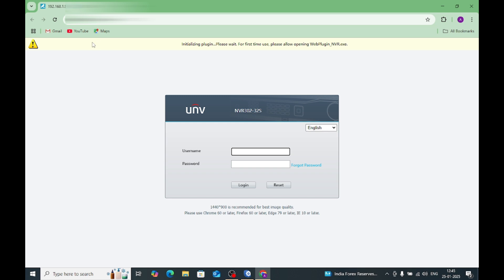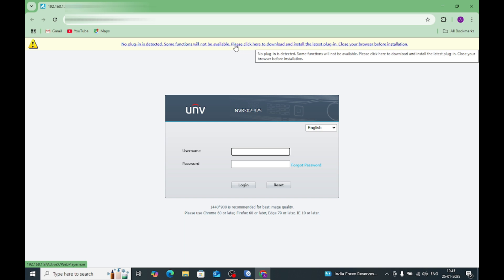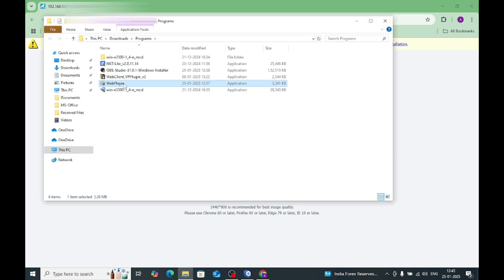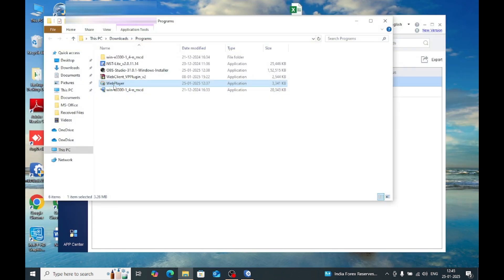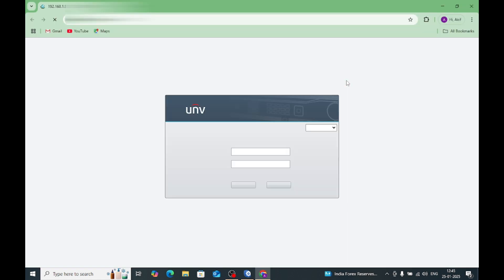Click on Remote Web. When we click on that, here you find the login page of our NVR. It is written that no plugin is detected — some functions will not be available. Please click download, install the latest plugin, and close your browser before installation. Just do that, click OK, close the browser, install the plugin, and click Finish.